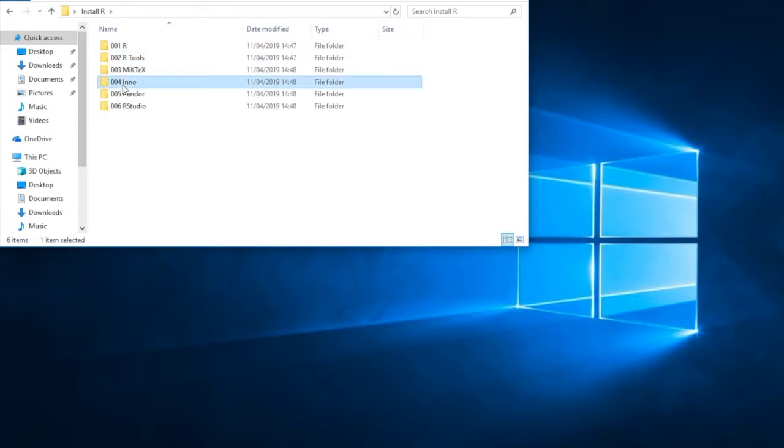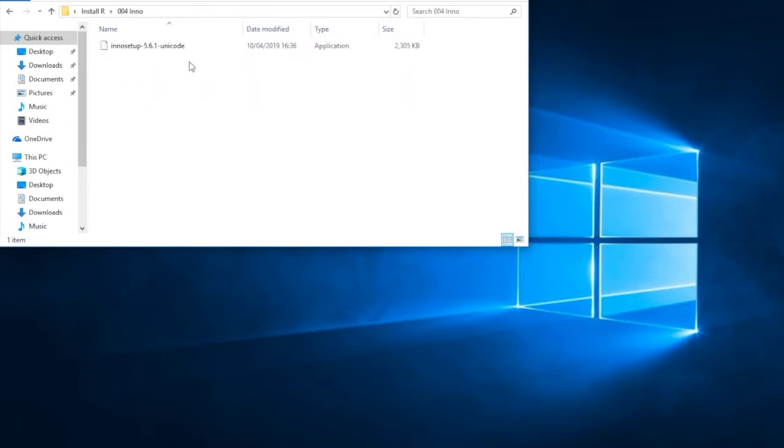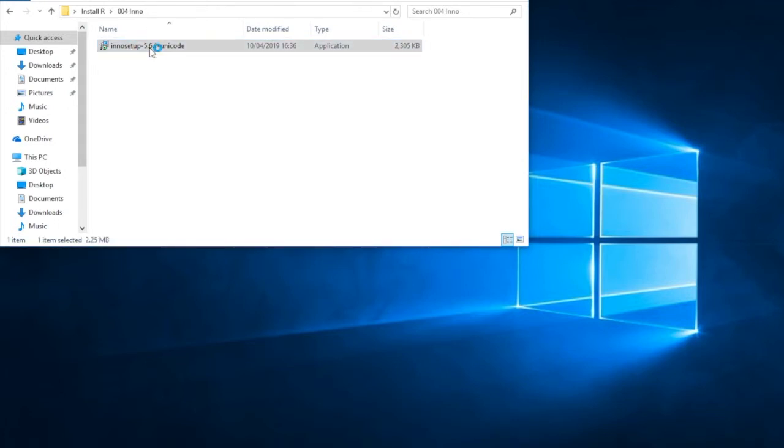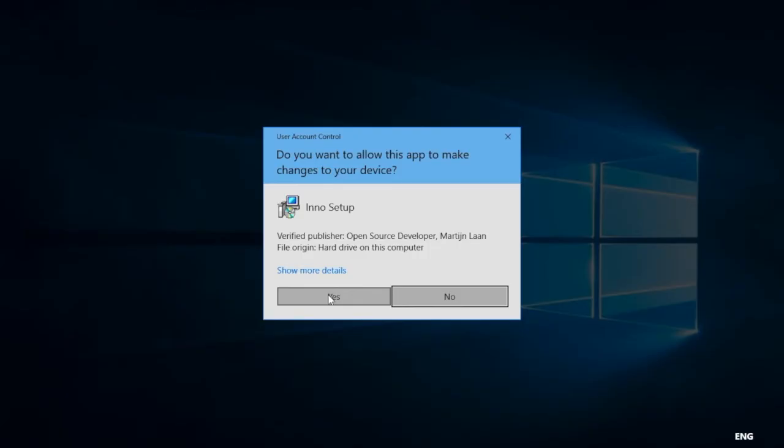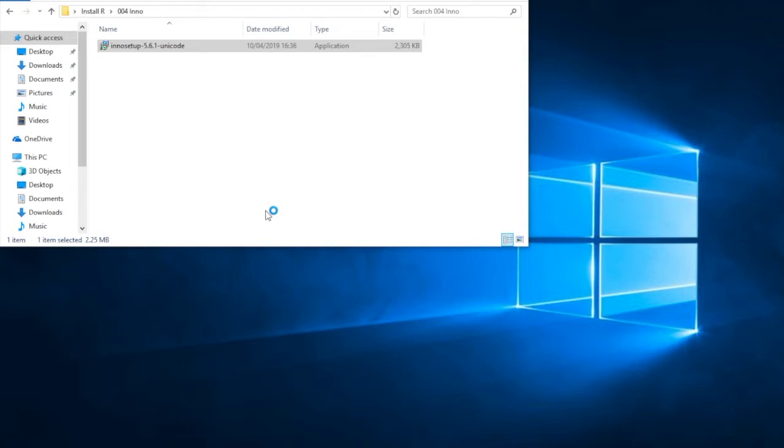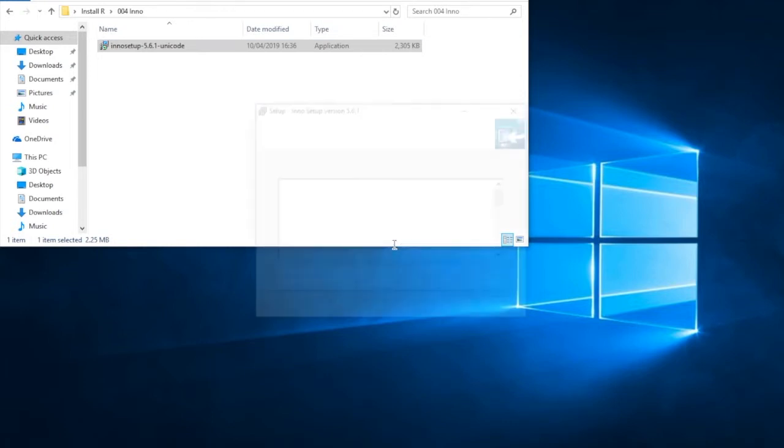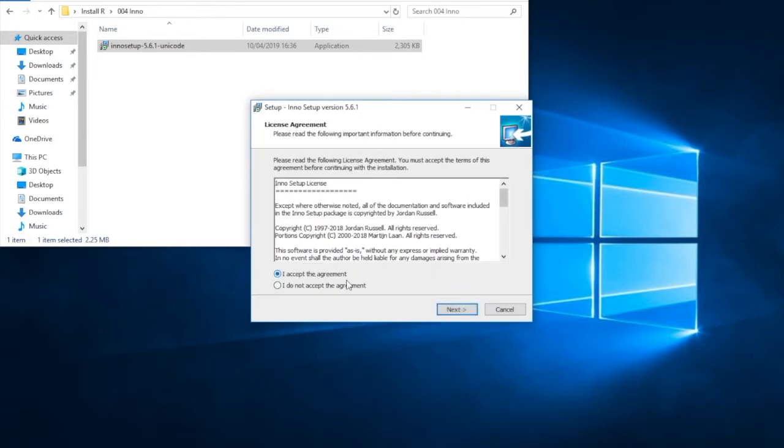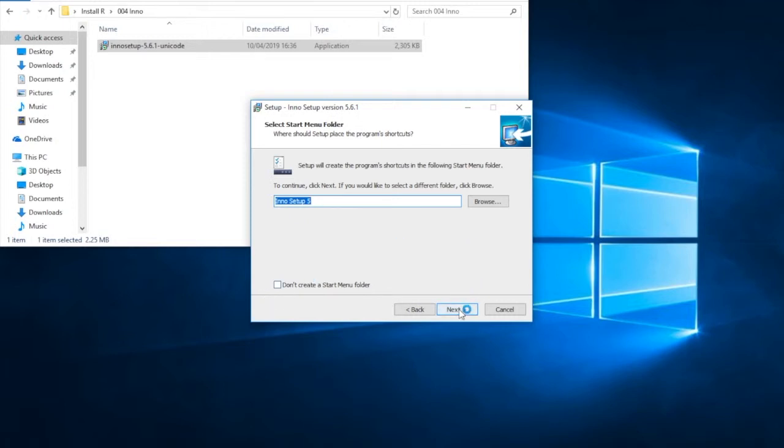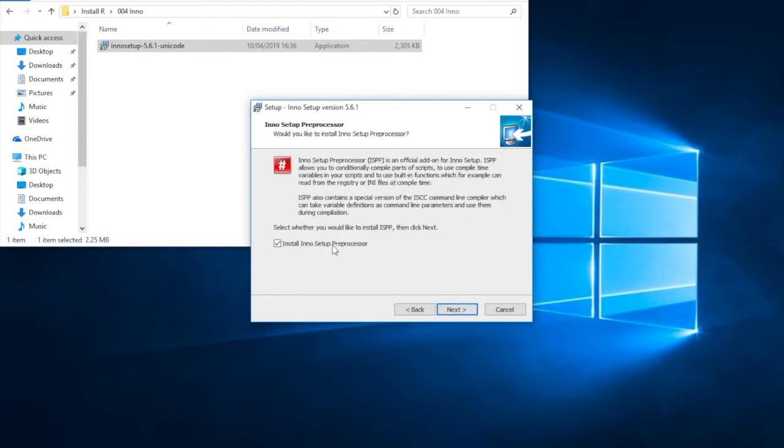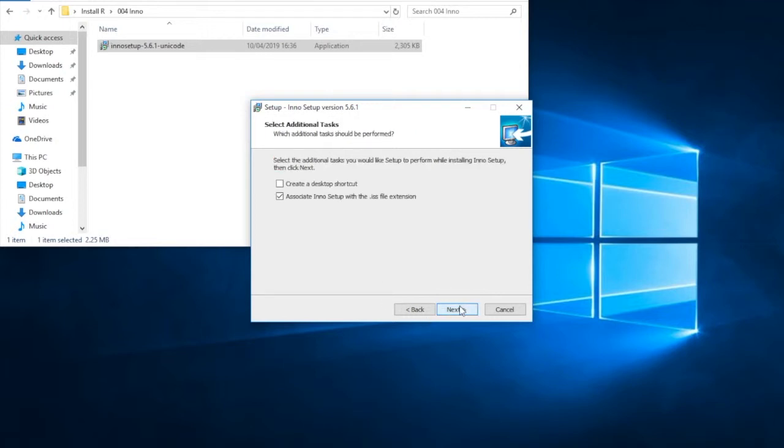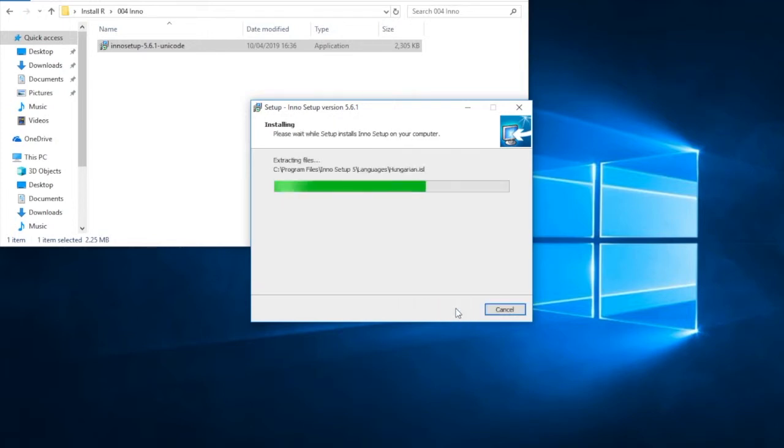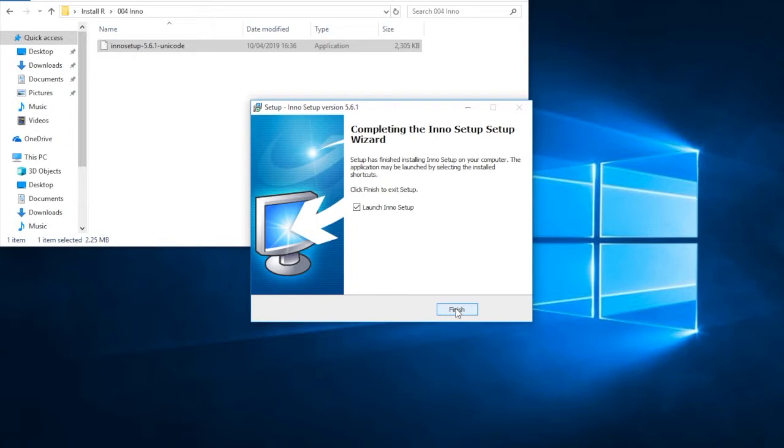So let's move on to the next stage. Step 4. We have to install the Inno package. You need the, again the correct version. And the version that says Unicode. So double click on that. We want to allow this app to make changes. Yes we do. We set it up in English. Accept the agreement. Accept the default location. And click next. Install the Inno setup preprocessor. Yes. Associate the setup file with the extension. Yes. We don't really need a desktop shortcut. And install. And then finish.